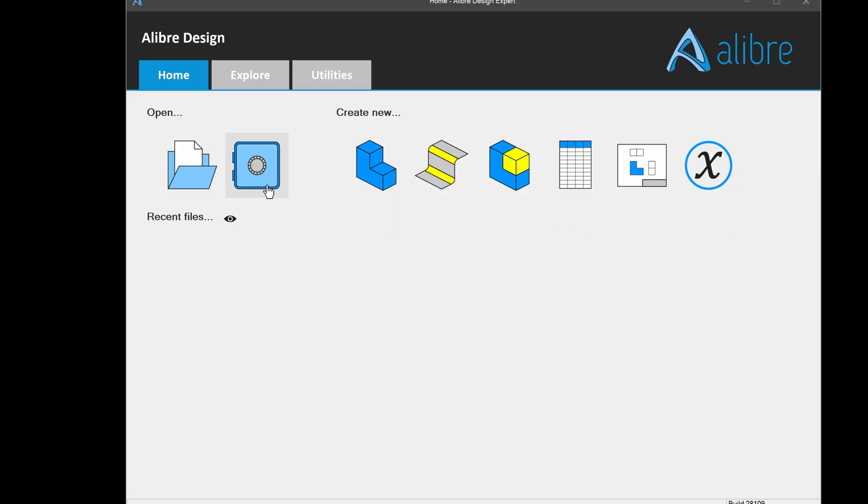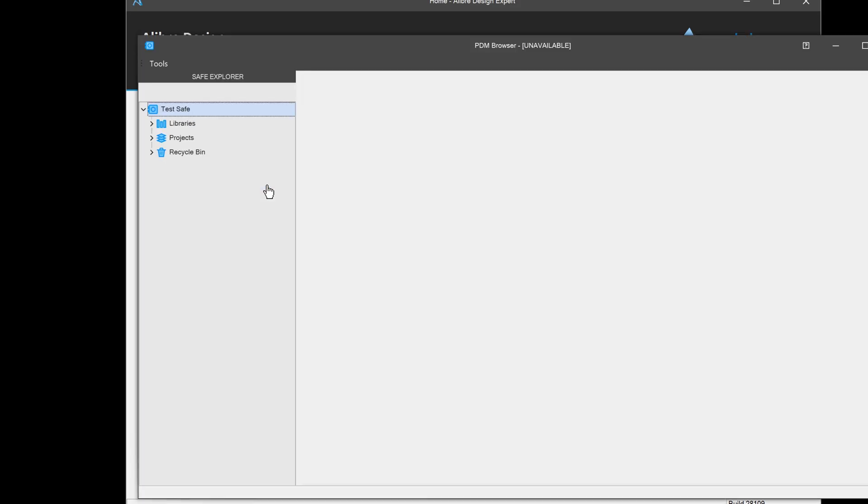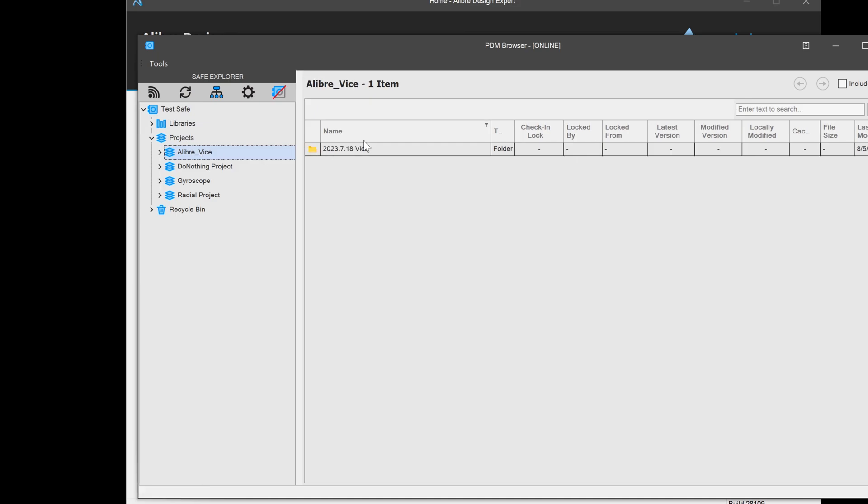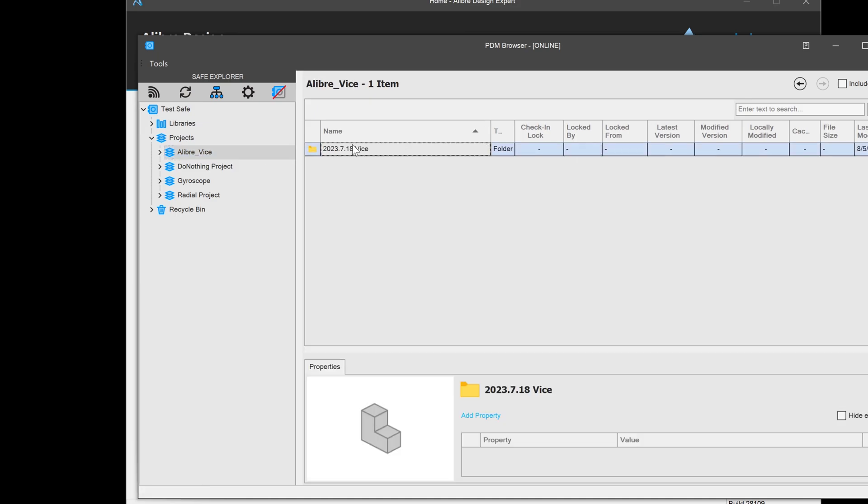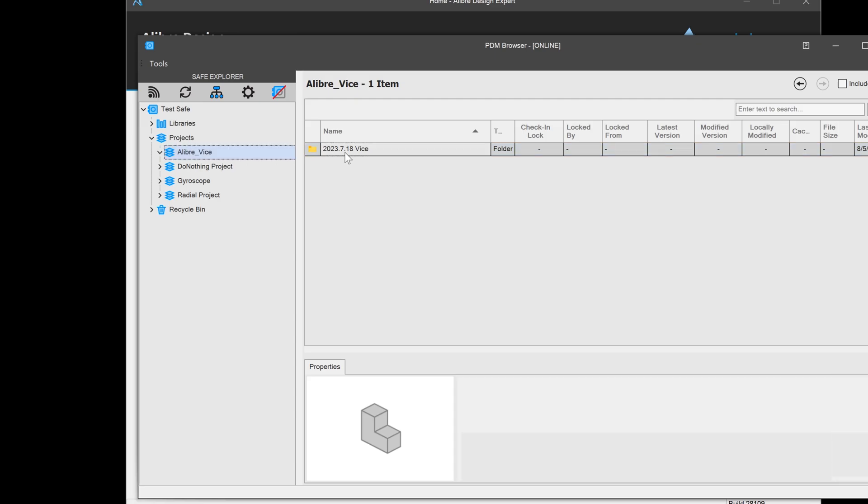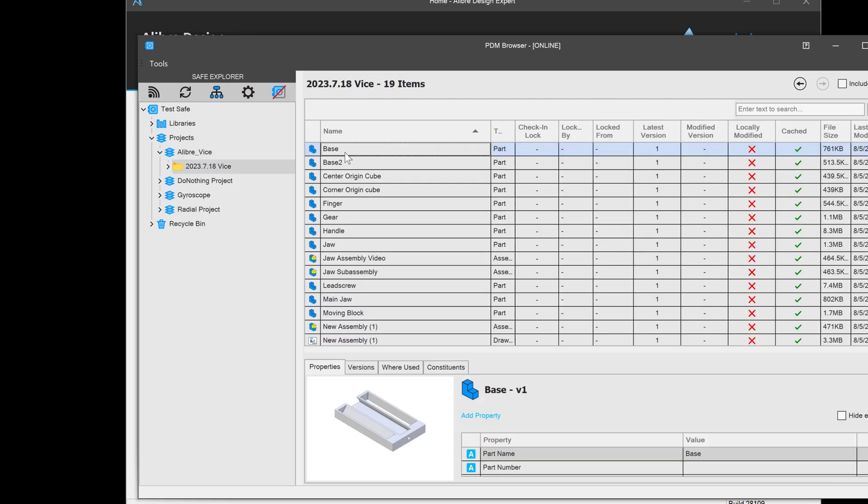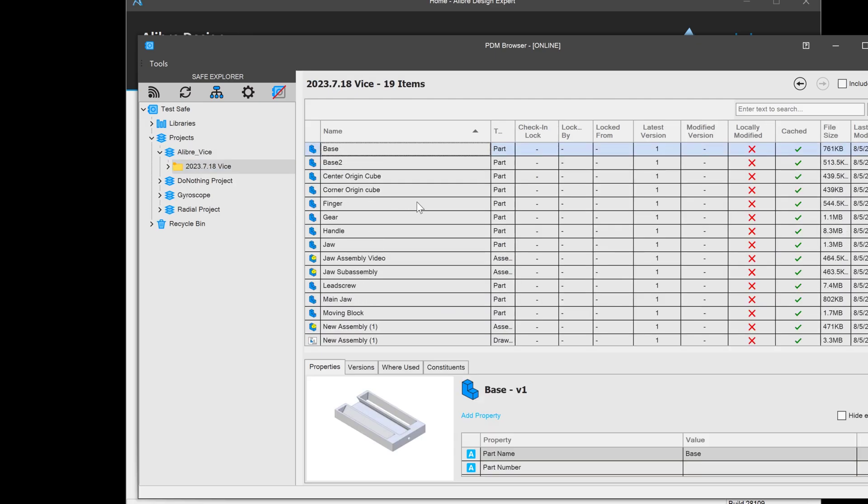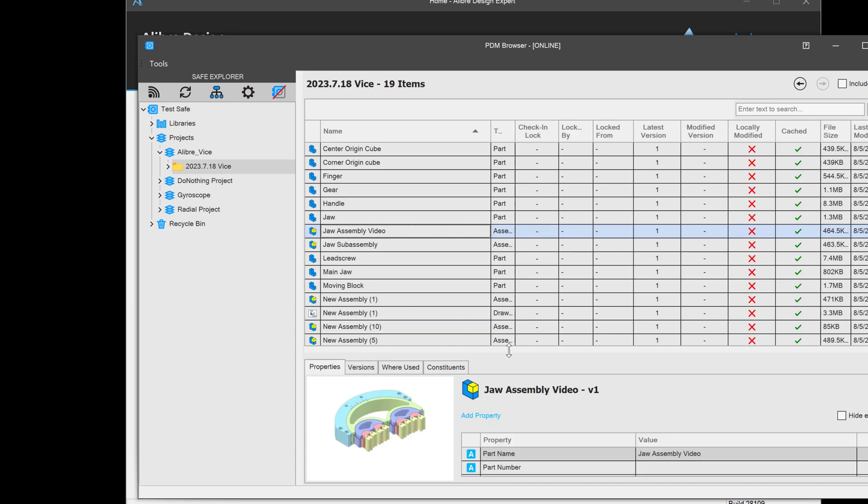And once I start Libre and get into the safe, I can see that there's a new project that I've just imported for a Libre vice. And there are all of my files for the vice.